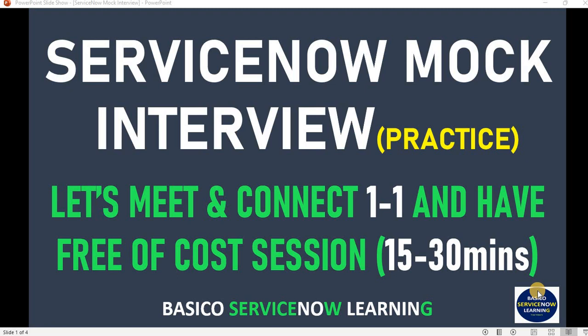Hello friends, welcome back to my YouTube channel Basic ServiceNow Learning. Today's video is for those who are giving interviews or doing preparation to give interviews in ServiceNow.